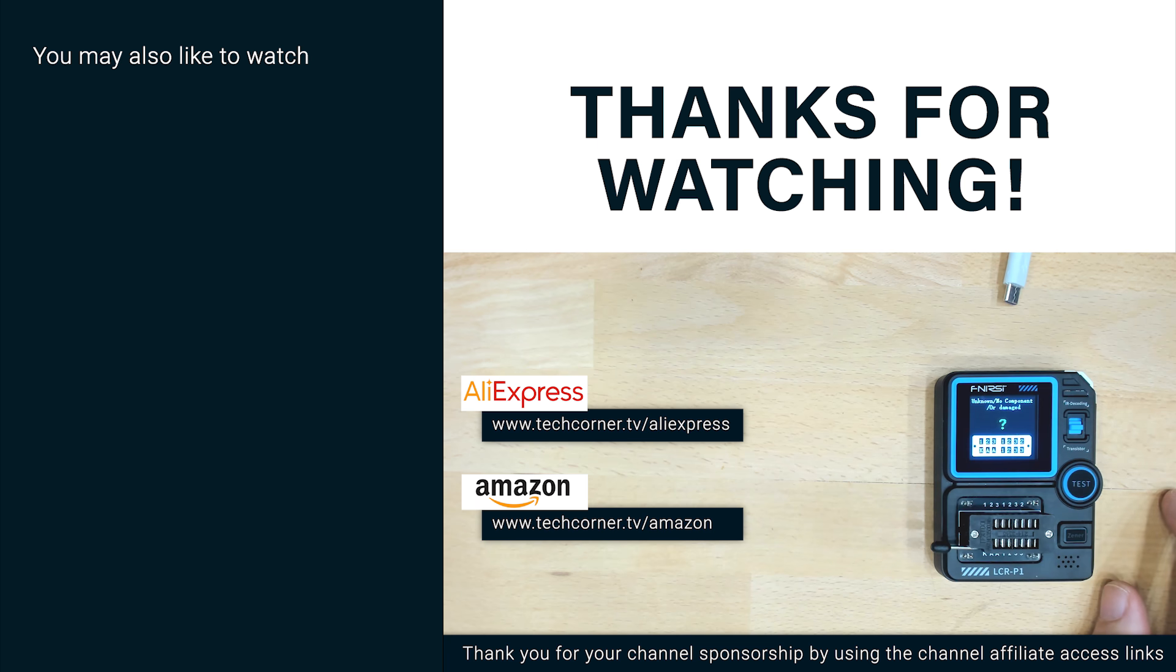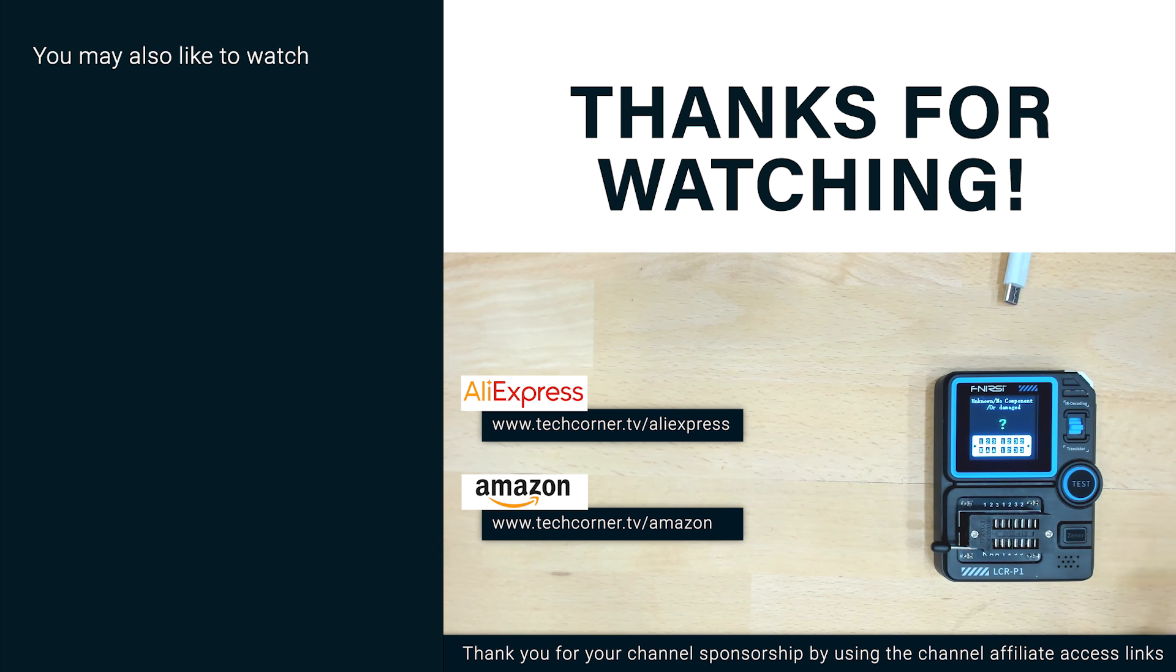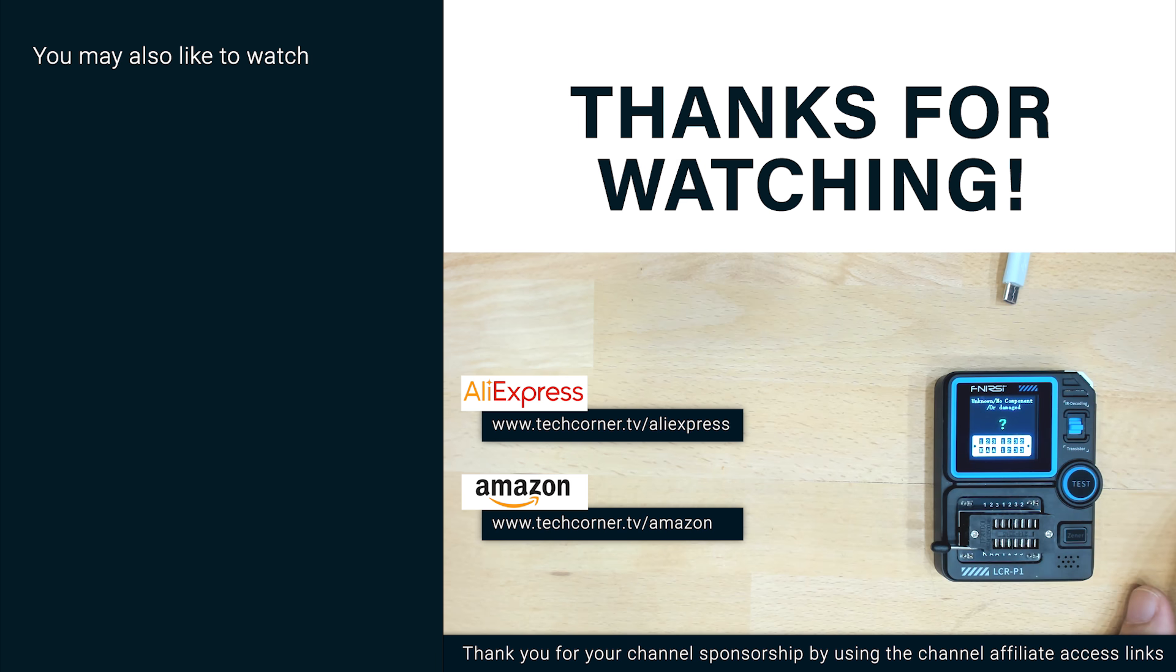I hope that this video was useful to you. If it was, don't forget to visit the links on the screen for your purchases on AliExpress and Amazon to support the channel. And I hope to see you in my next video. Take care.